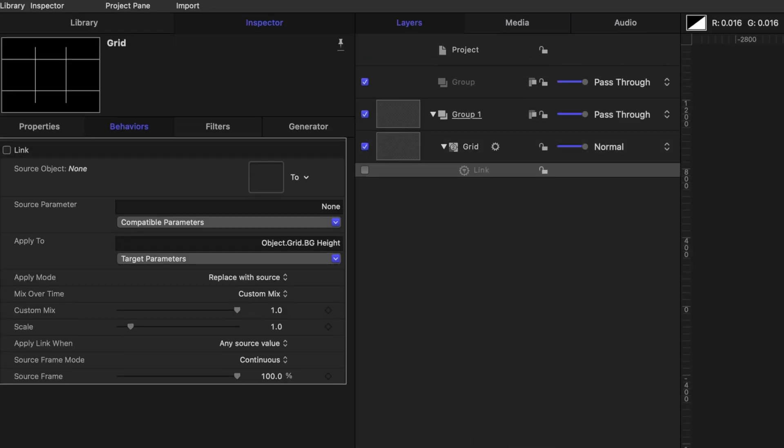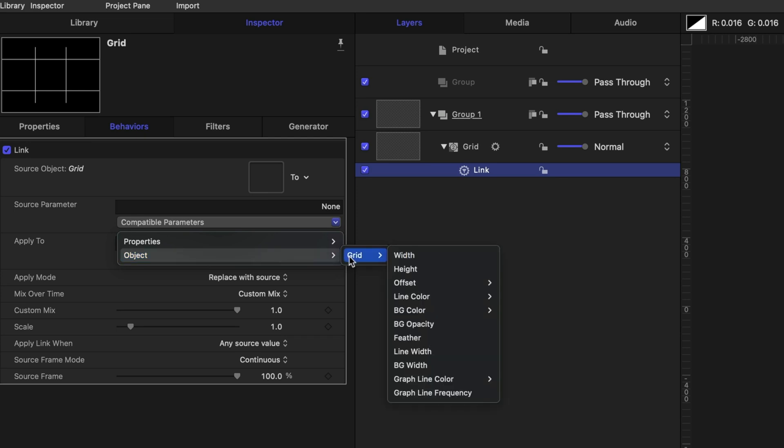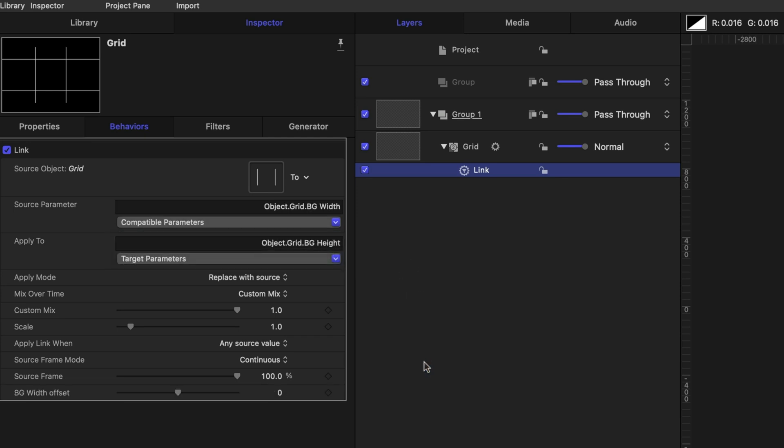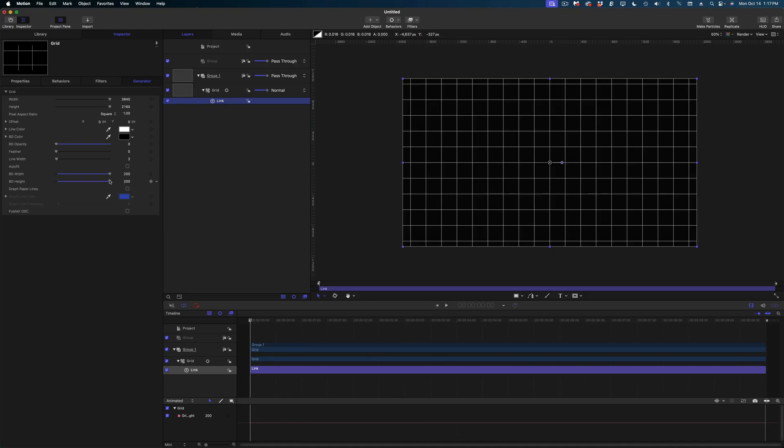And under compatible parameters, let's go down to object, grid, and background width. Now let's head back over to the generators tab. And I want to show you what I've done here. I've linked together the width and height of this grid. So if I reduce the width, the height slider travels exactly with it.